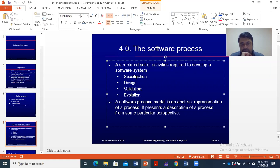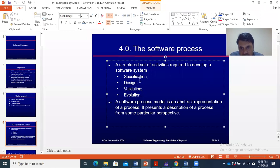When you talk about a process model, the organization of specification, design, validation, and evolution can represent different perspectives. This is called the software process model.